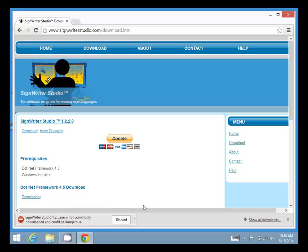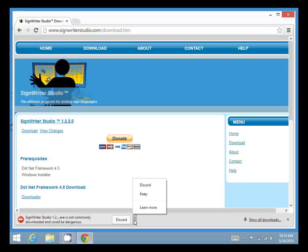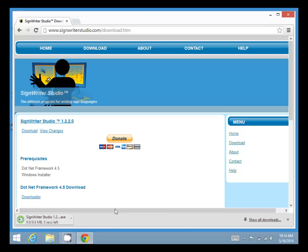Once the download is finished, it will ask you whether you want to discard or keep the file. Click on Keep, then click on it to run it.